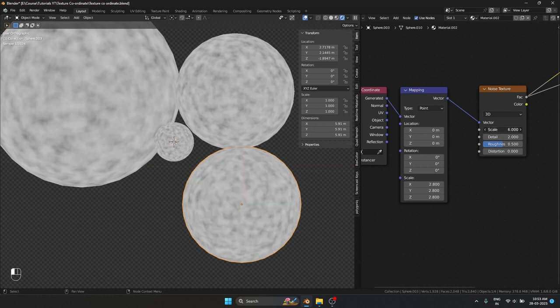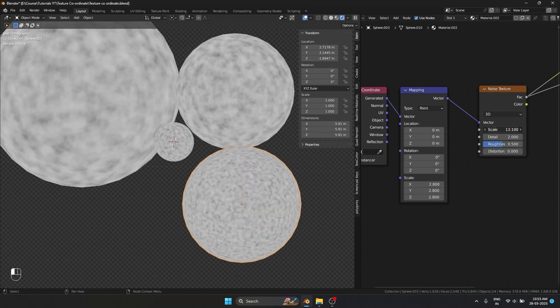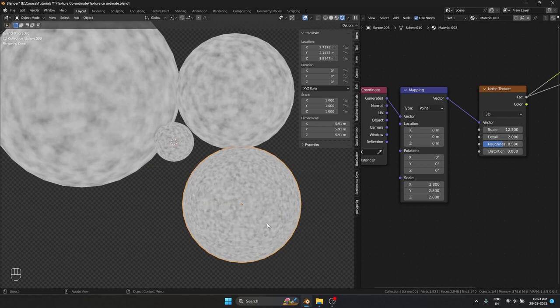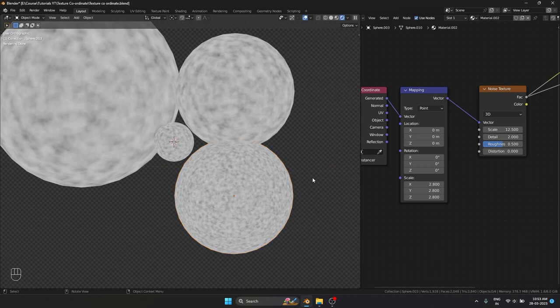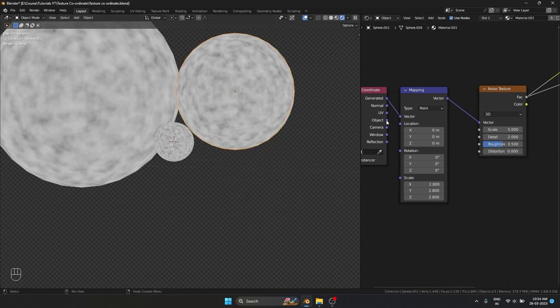But instead if I create a new material and change the size, I can individually change the size for this one and it will work perfectly fine. But imagine if you want to still use Generated and you have to make the texture size the same individually for each of 10 objects — it's going to take a lot of time.